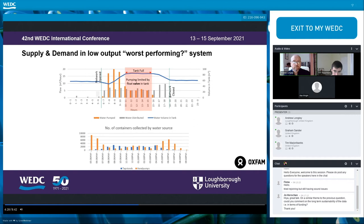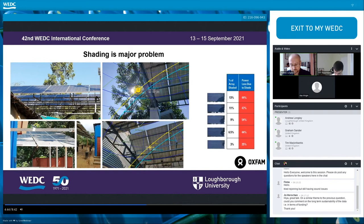A household survey of water collection times highlights that the problem in this network is not that the system is technically underperforming — it's being underutilized. 50% of all water is collected early morning and evening when tap stands are not open, so people have no choice but to use hand pumps. This pump could provide double or triple its current output. We used a sun tracker app to analyze shading at different times of the day — clearly a problem at many sites, with 50% of systems affected by shading to some extent.